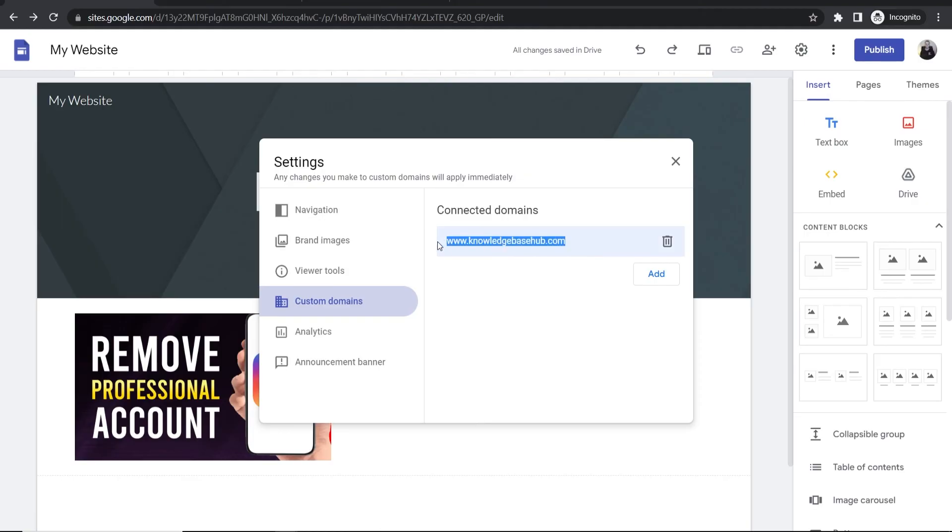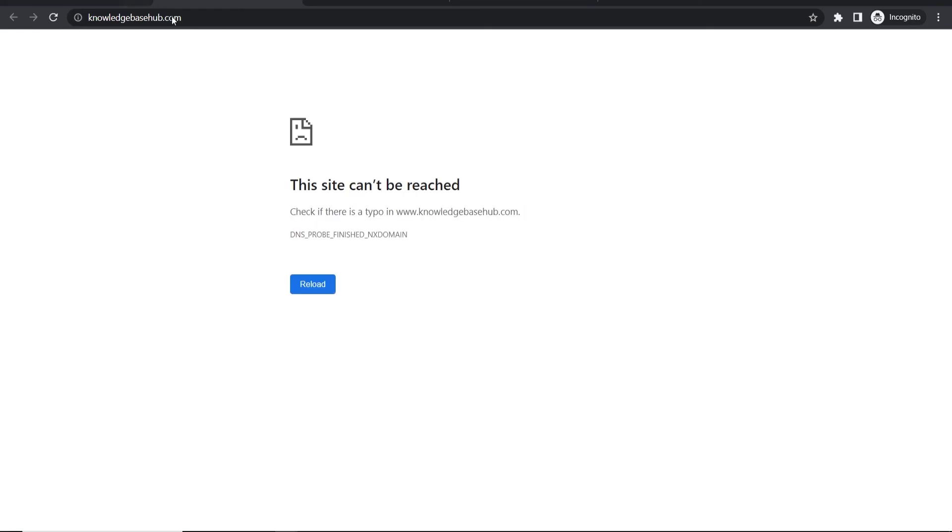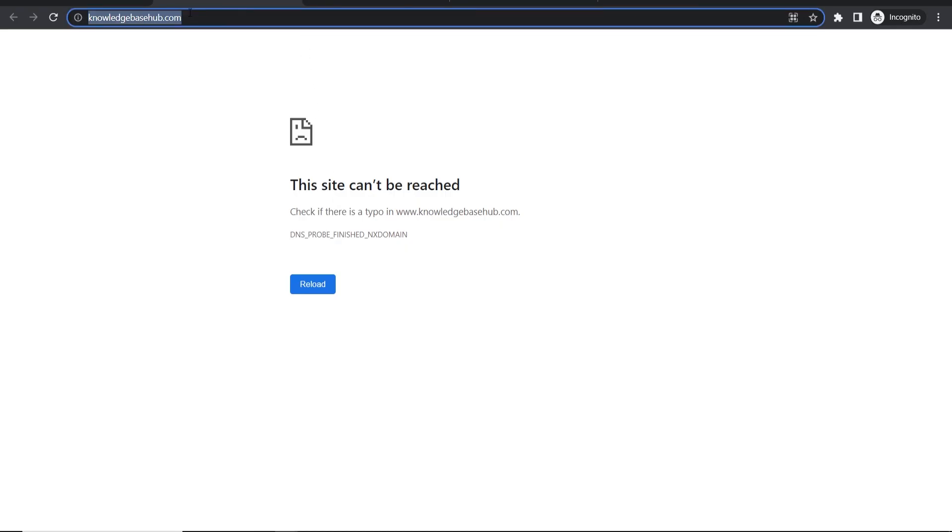The domain should now be connected. It might take up to 24 hours to work. Once it's updated on all the servers, it will work. Just be patient and keep checking on it, and it will work eventually.